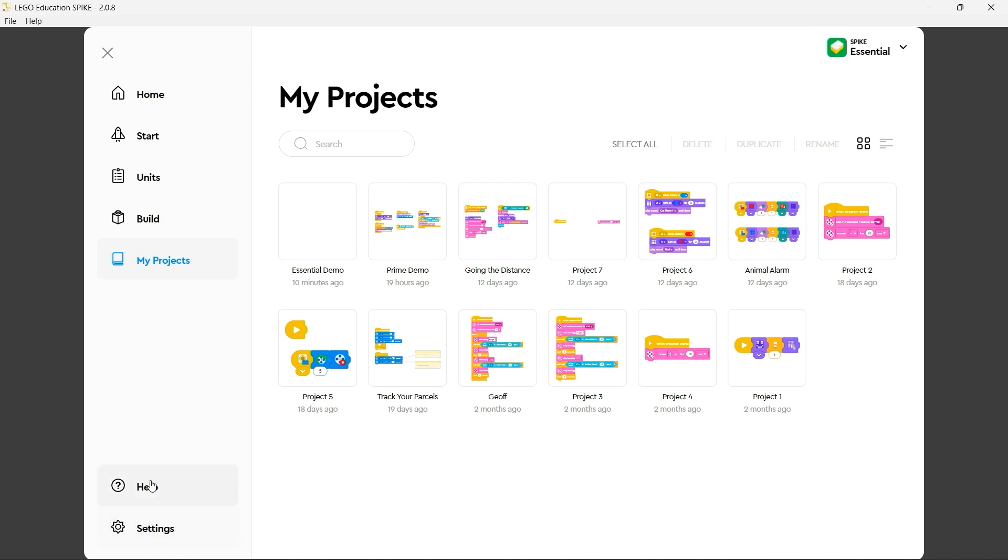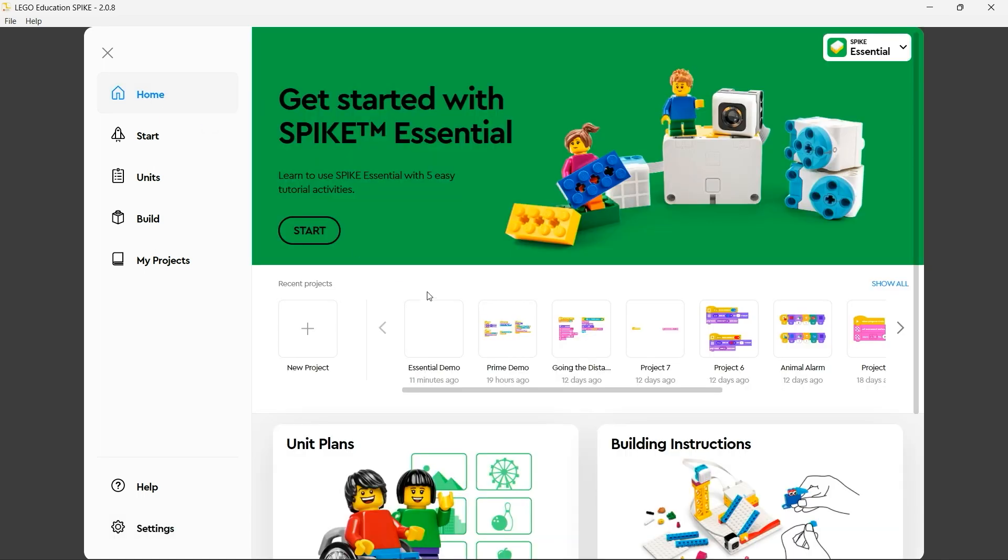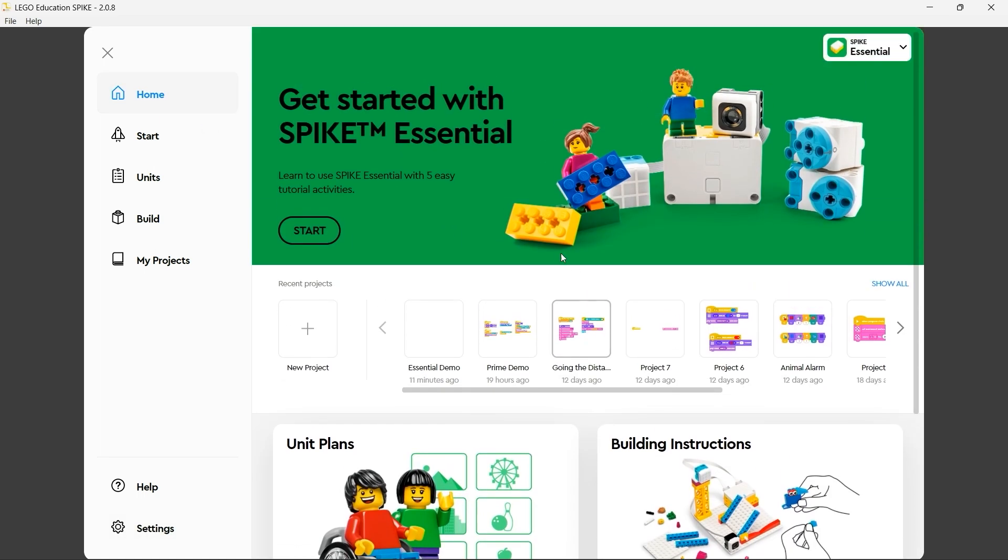At the bottom left hand corner of the home page here you can see we also have a help manual and the ability to change our settings. To return back to the home page at any time simply click on the home blade and there we are back at our home page.